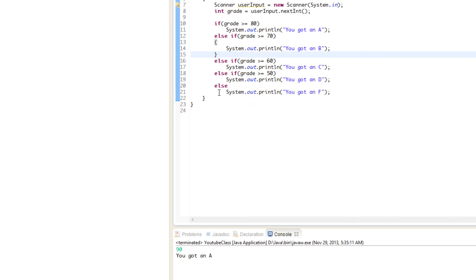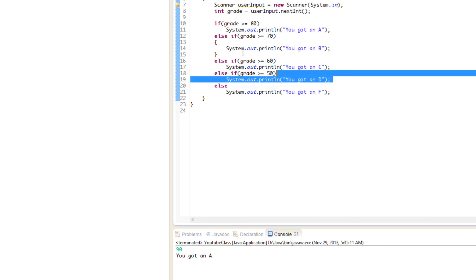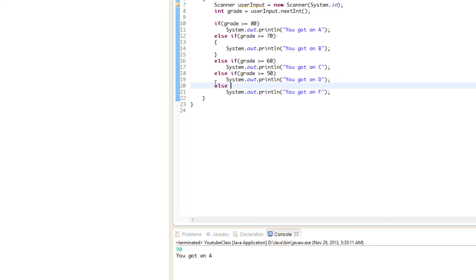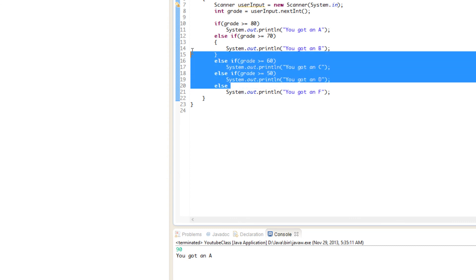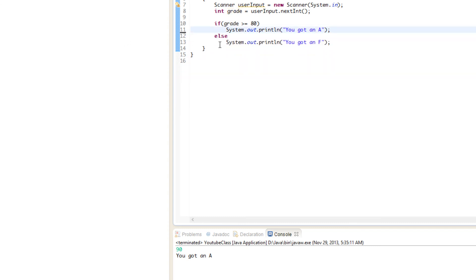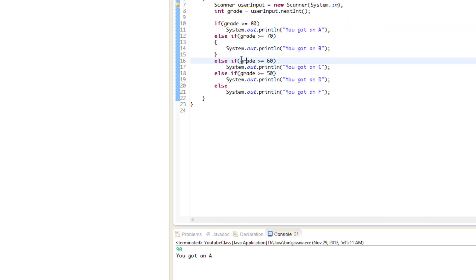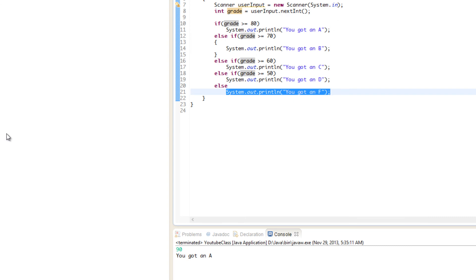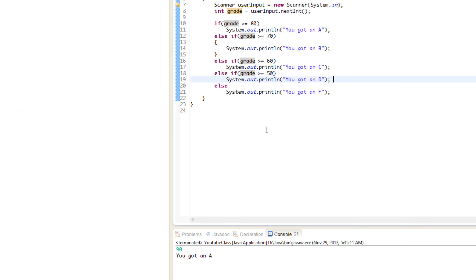The else keyword means: if all else fails, run me. You don't need to have else-ifs or an else — you can choose. You could get rid of all the else-ifs and just have an else: if not greater than 80 print 'you got an A,' else print 'you got an F.' Else simply means: if none of the above conditions ran, execute this.